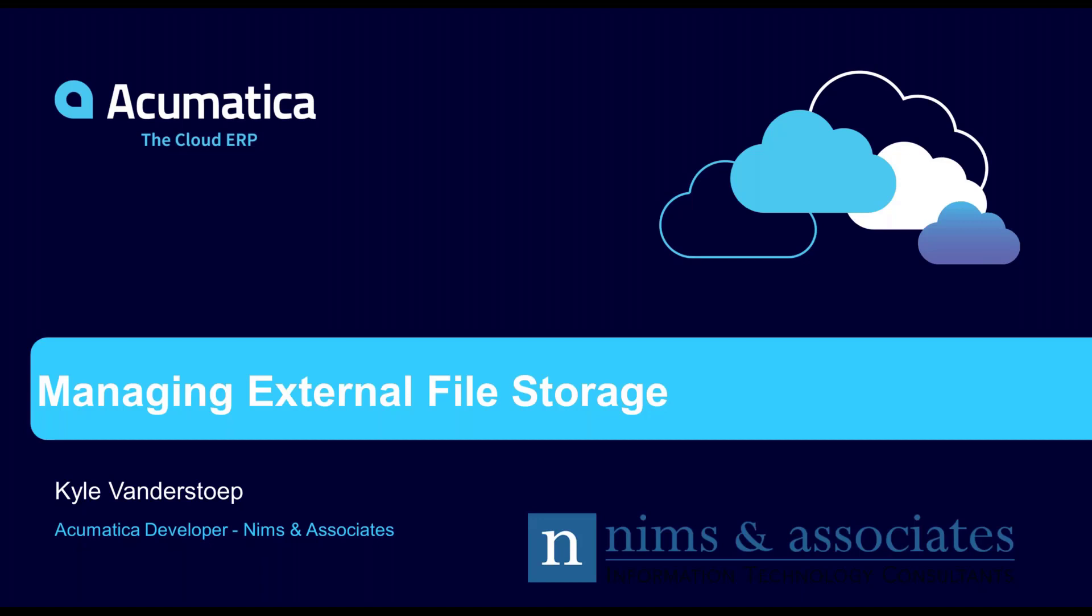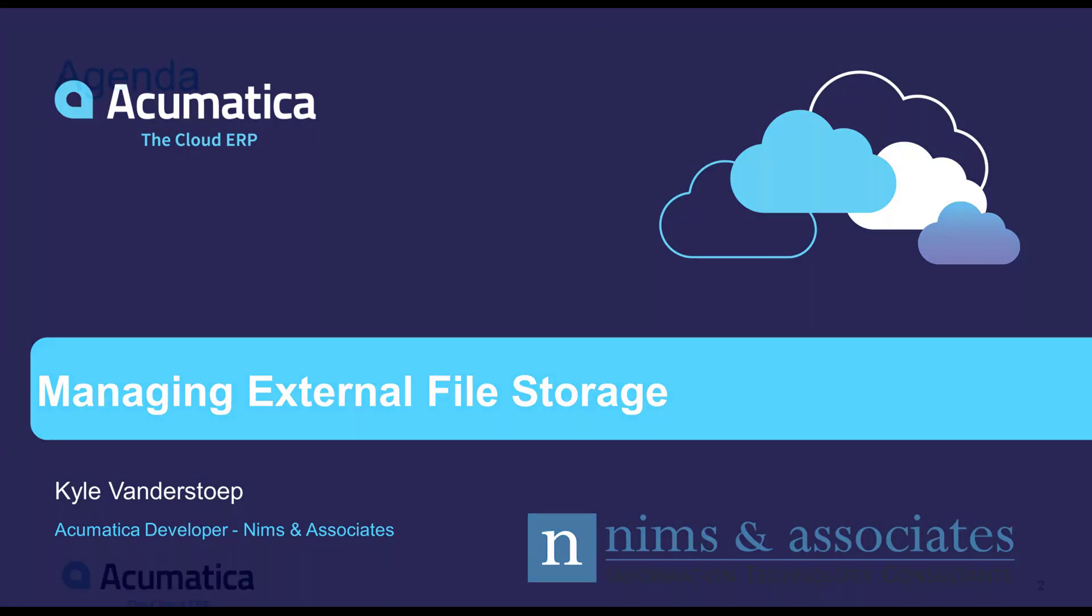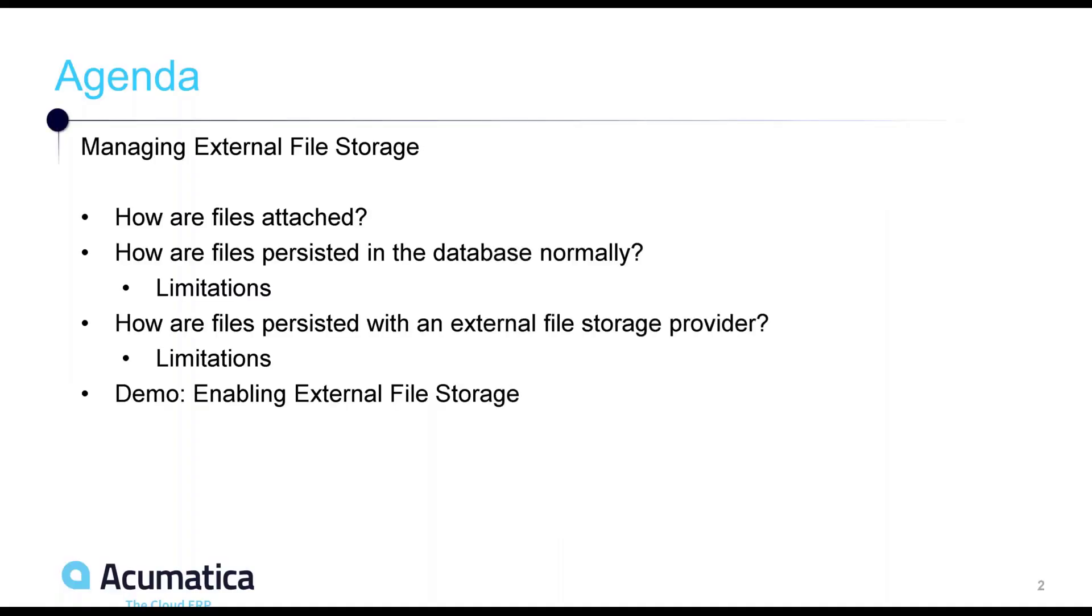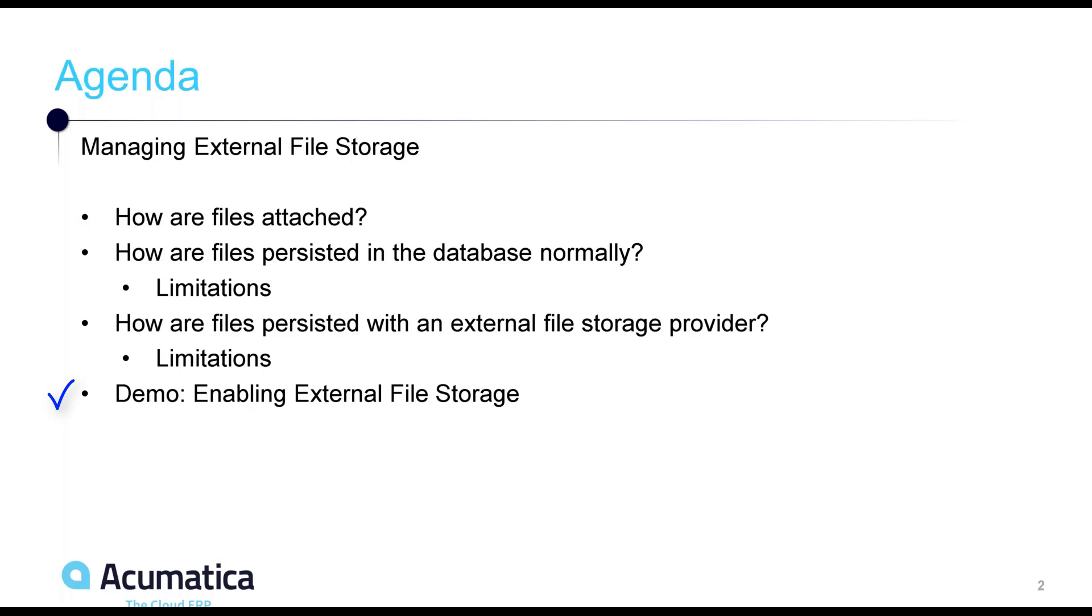Hi, I'm Kyle Vanderstub with NIMS & Associates, and I'm here with you today to talk about managing external file storage in Acumatica. The topics we're going to cover today are: one, how are files attached to records? Two, how are files persisted in the database normally, and what are the limitations to having the files persist in the database? Three, how can files then be persisted differently using an external file storage provider, and what are the limitations to that file storage provider? And lastly, I'm going to go over a demo with how to enable external file storage in your Acumatica instance.